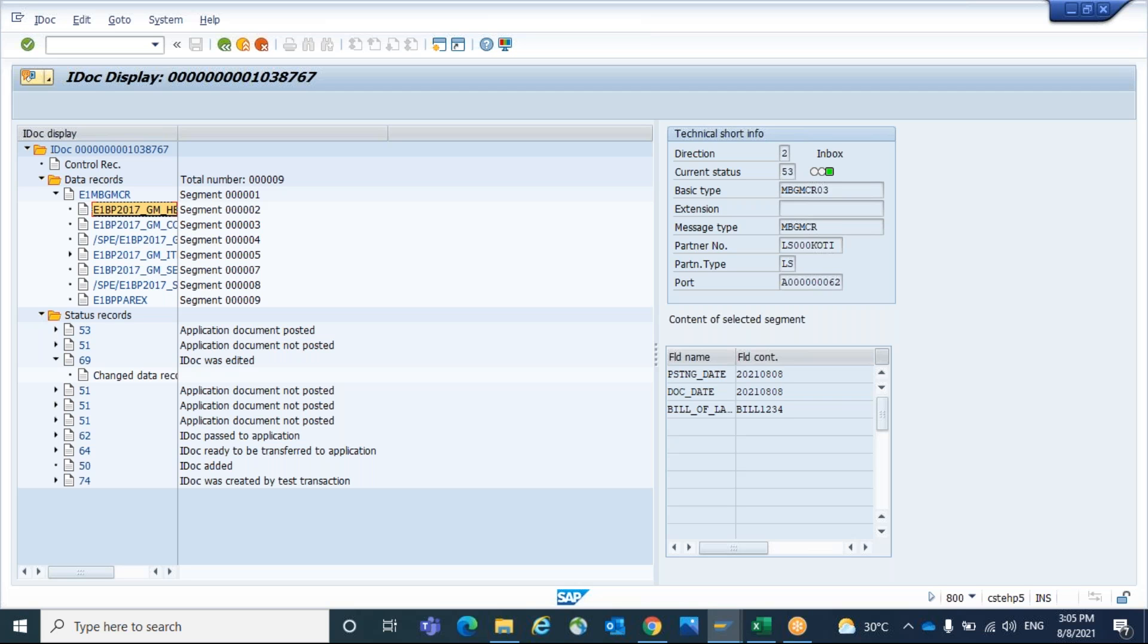So this is the way how to edit an IDOC and reprocess. I hope this also is one part of IDOC monitoring issues you can consider. Thanks for watching.